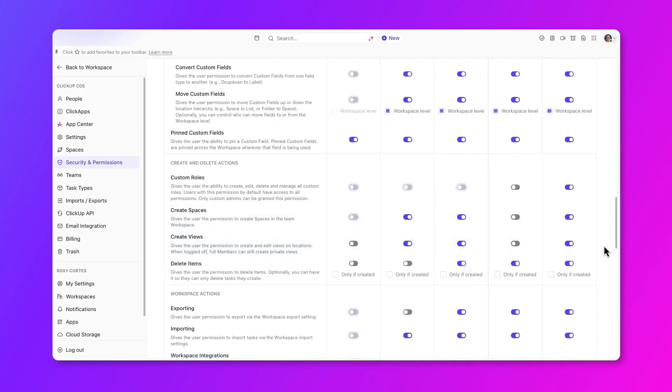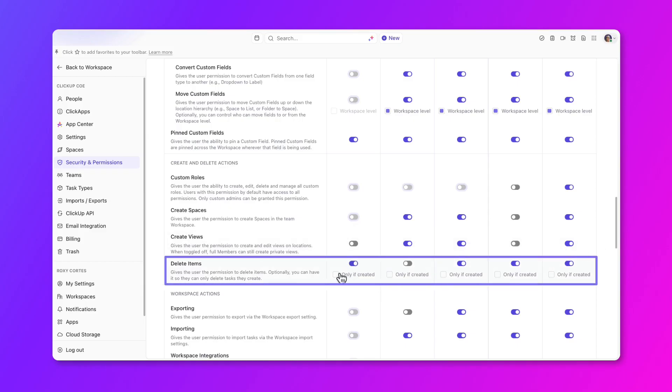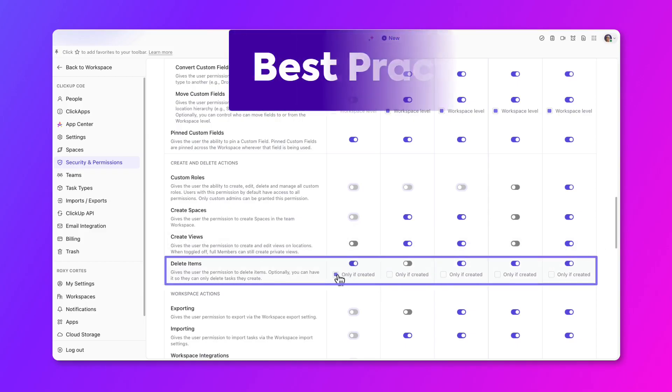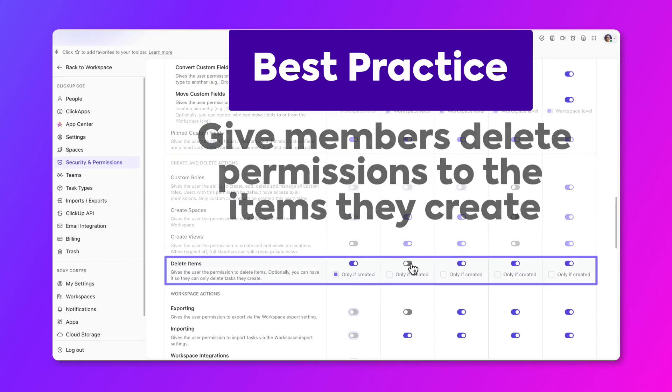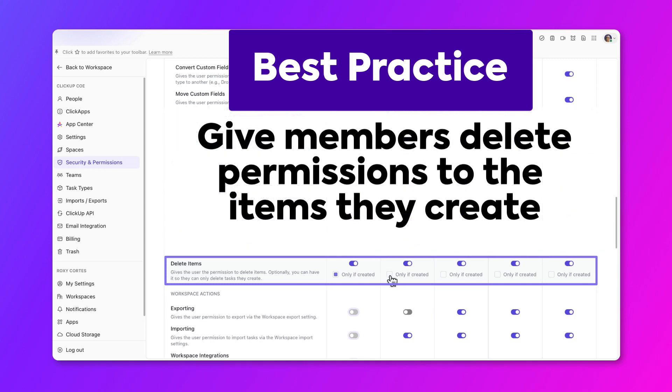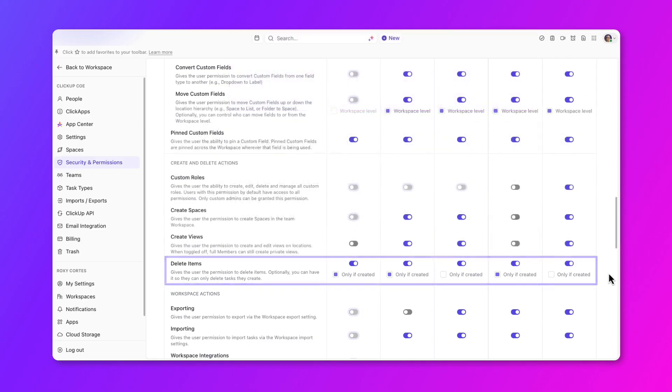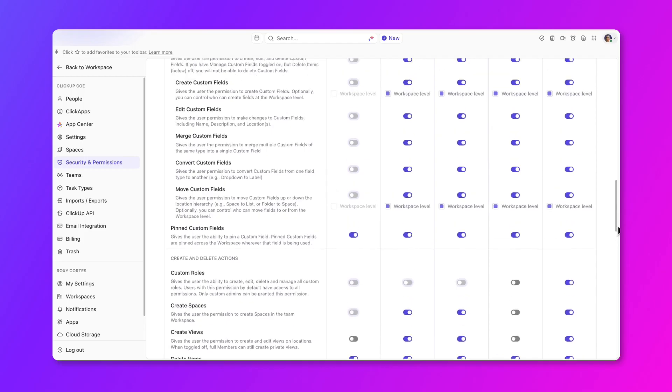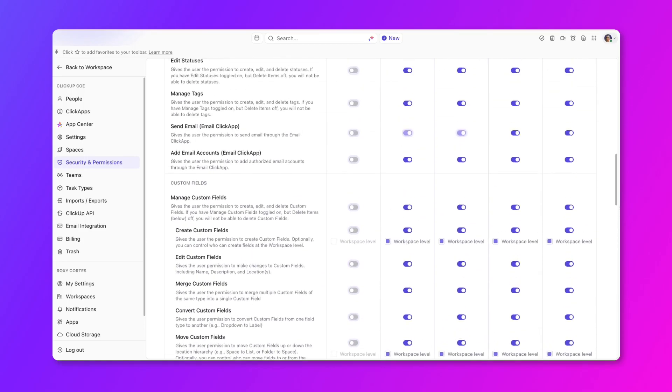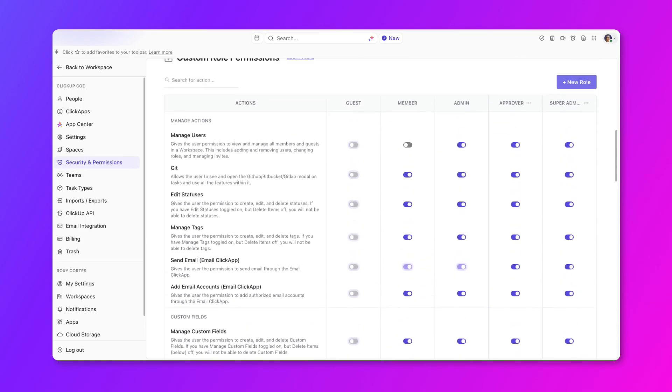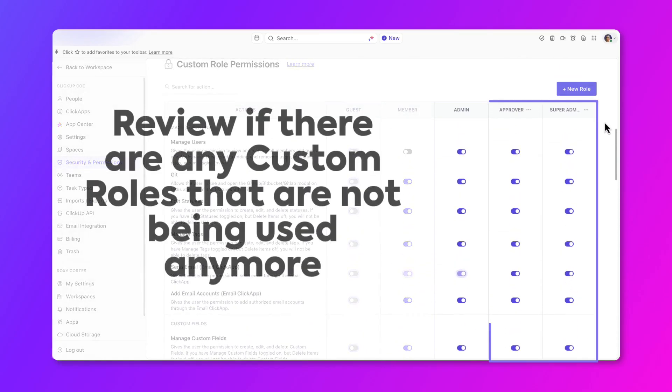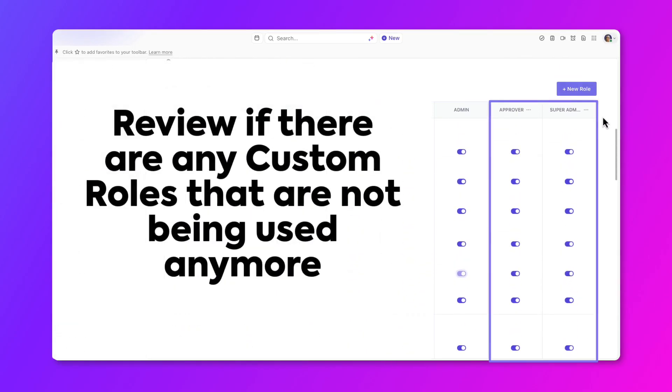When performing workspace cleanup, one notable permission to keep in mind is the delete item permission. As a best practice, give all members, admins, and any custom roles the ability to delete items only if they created them. On the same settings page, review if there are any custom roles created that are not being used anymore, especially if the role isn't assigned to any member.